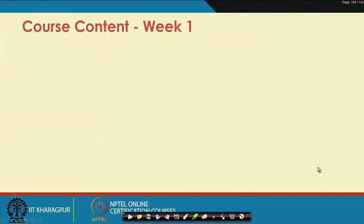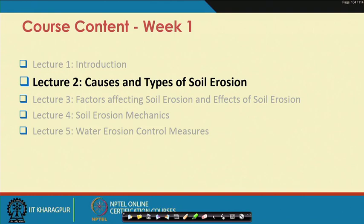In this week we started with introduction in the previous lecture. This particular lecture is on causes and types of soil erosion. In lecture 3 we will go through factors affecting soil erosion and effects of soil erosion. Lecture 4 will be on soil erosion mechanics and lecture 5 on water erosion control measures.